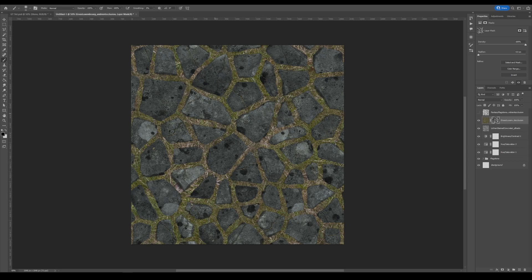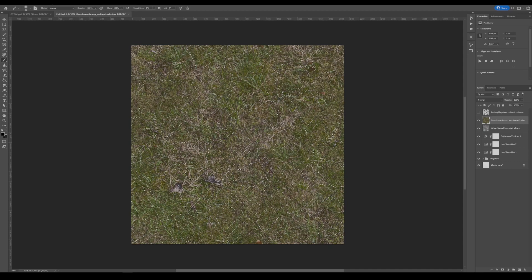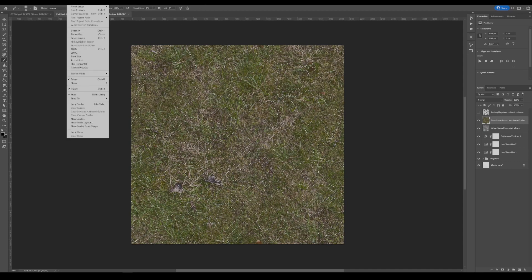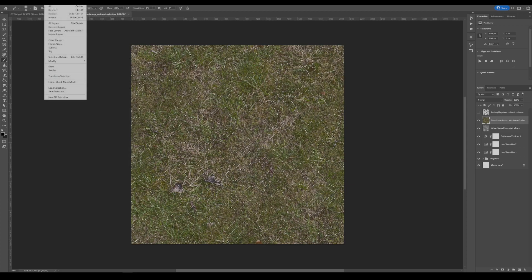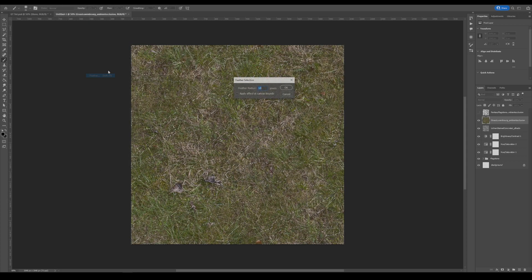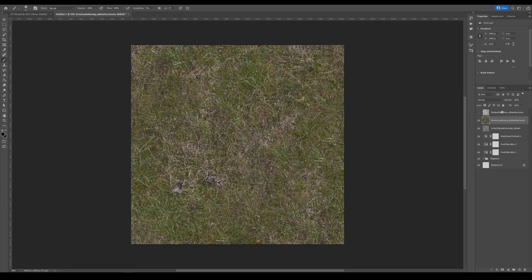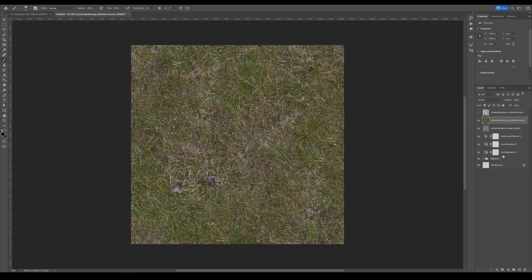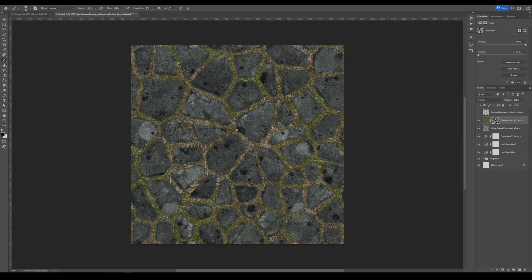But it is a bit sharp looking. So what I'm going to do is I'm going to back up, go back to where we have the little marching ants around the stones, and go to select, modify, feather. And I'm going to set this to about five. And then I'll click the mask button again. And now it's a softer edge around the stones.